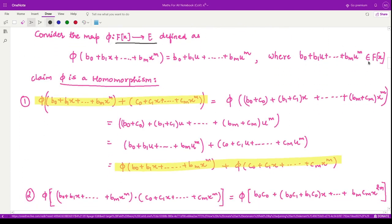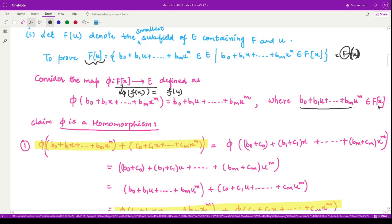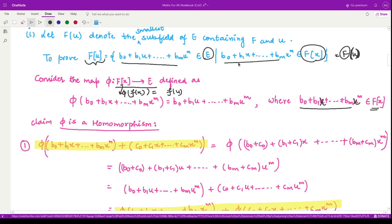That means if you had f(x), after applying φ you get f(u), where b₀ + b₁x + … + bₘxᵐ belongs to F[x]. We can see a clear relationship: this element is from F[x] and the image is in E, so we have defined a mapping from F[x] to E. We are interested in proving that this mapping is a homomorphism.